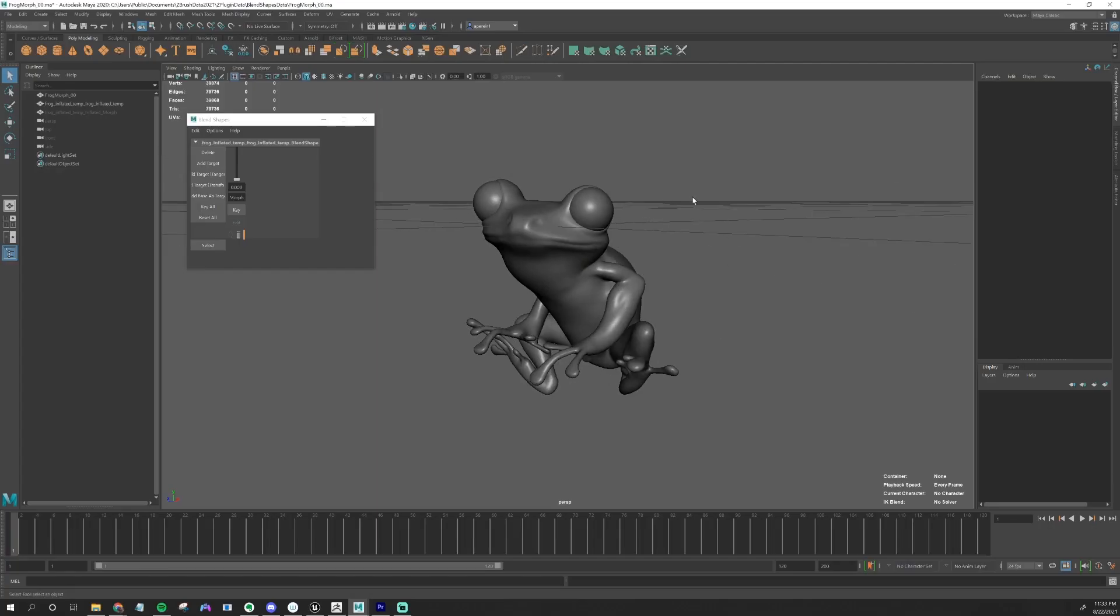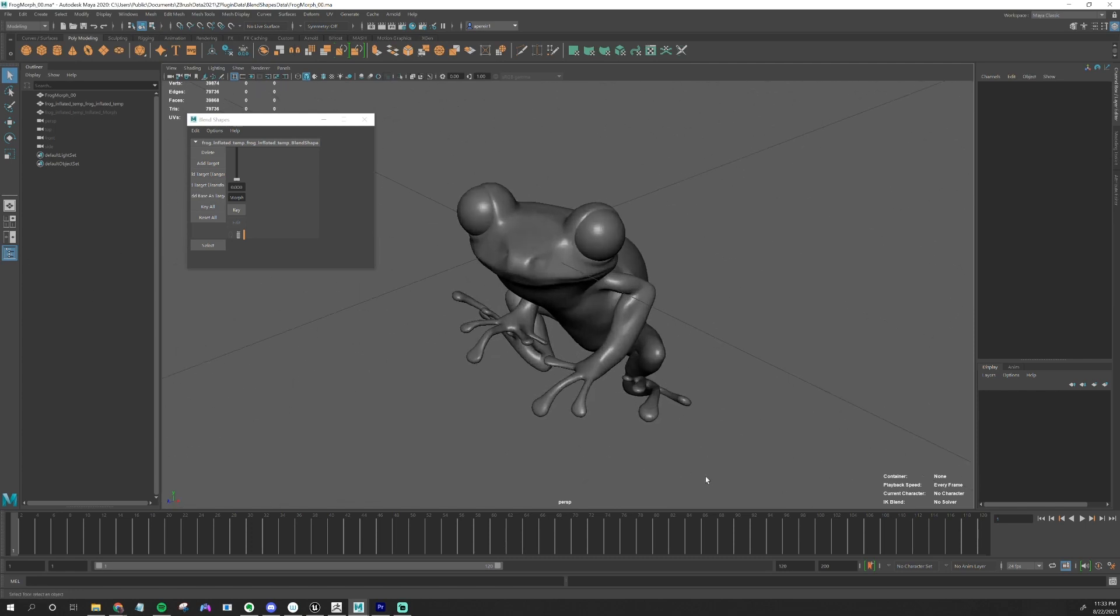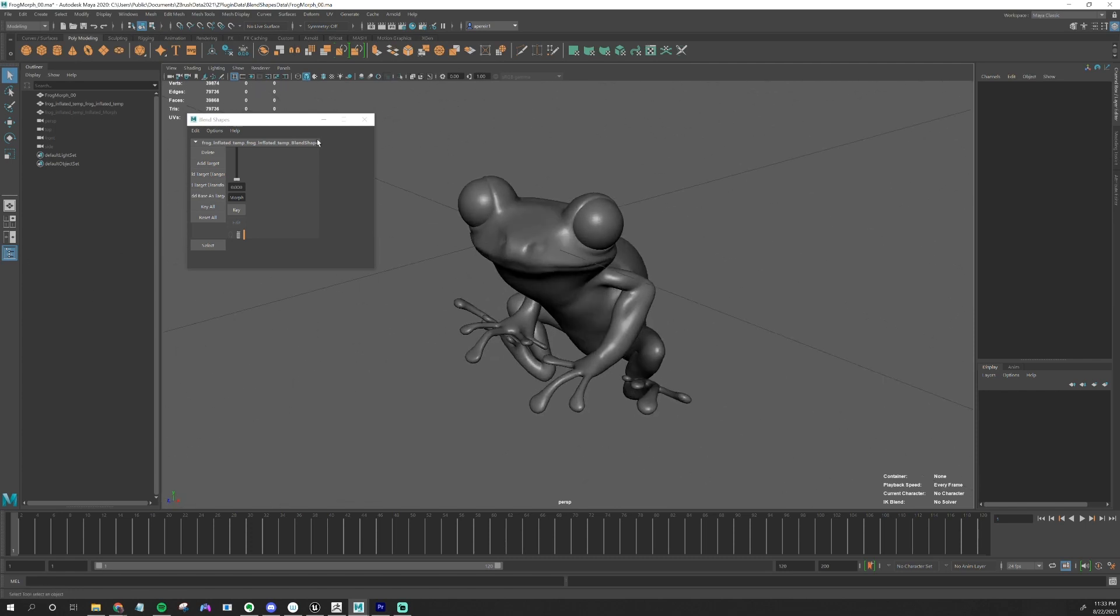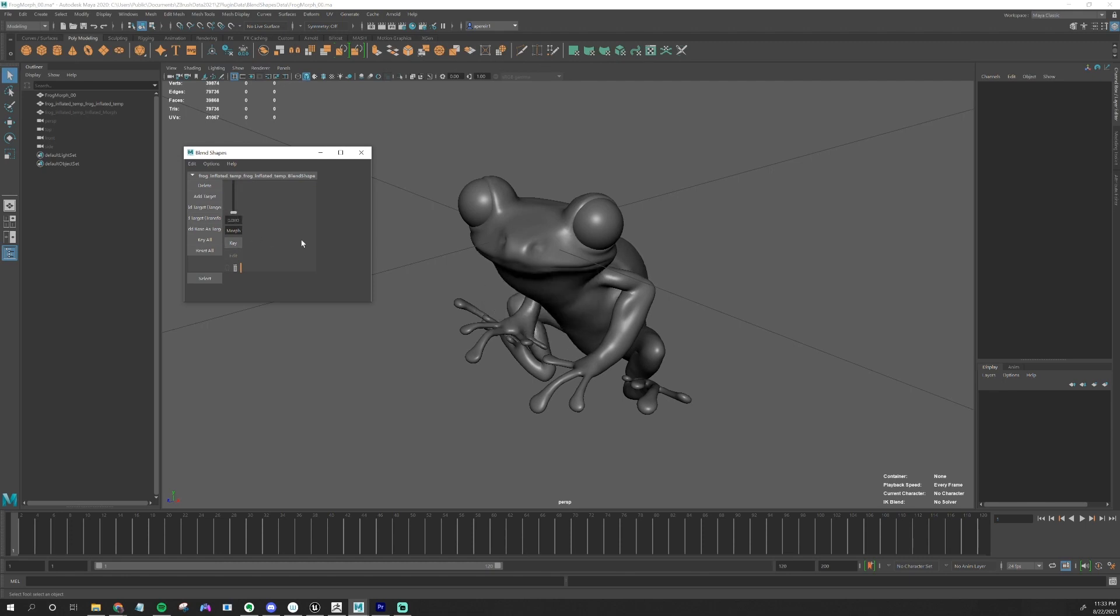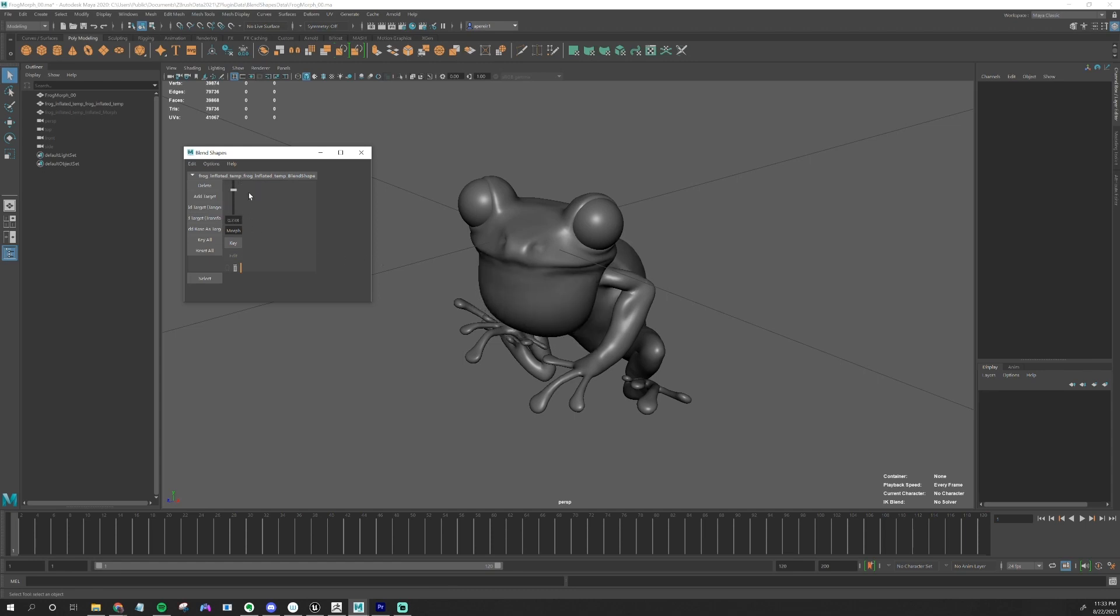Once Maya opens, you'll see your model. Mine's kind of tiny because it's a tiny little frog. And there will be this window already open called Blend Shapes, and you'll be able to drag. There will be as many layers as you had, there will be different blend shapes for each layer. You can just drag and check it out.